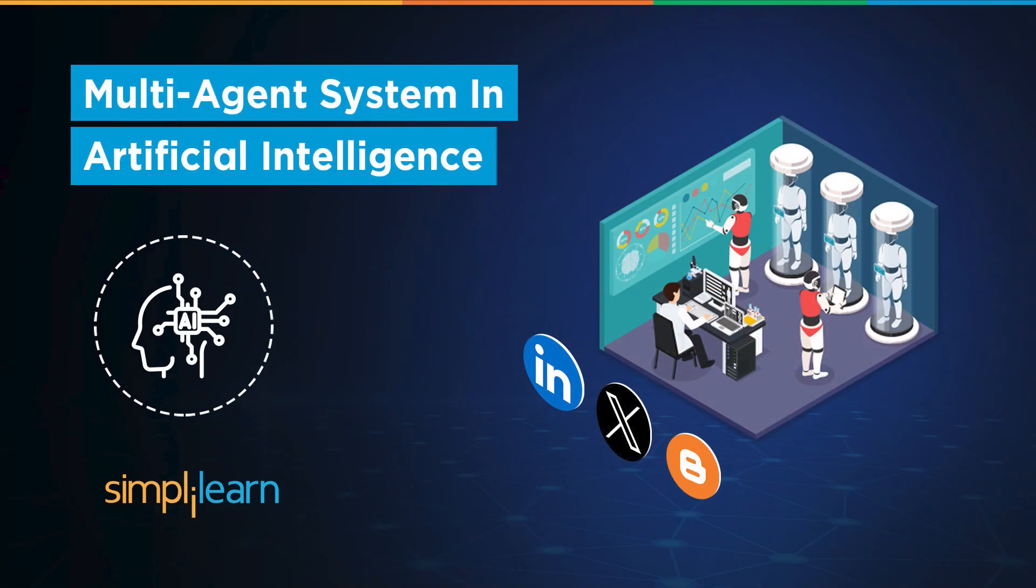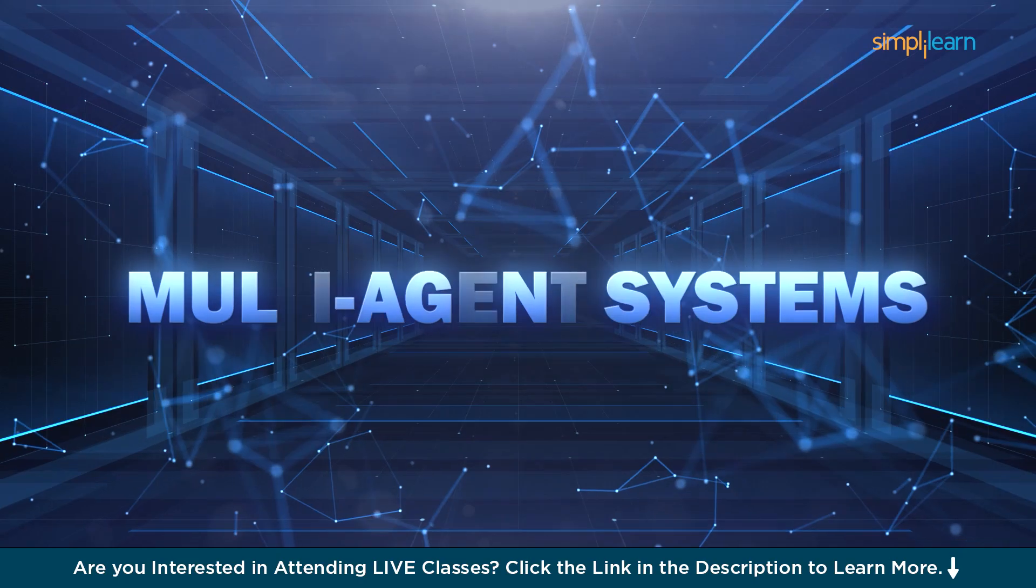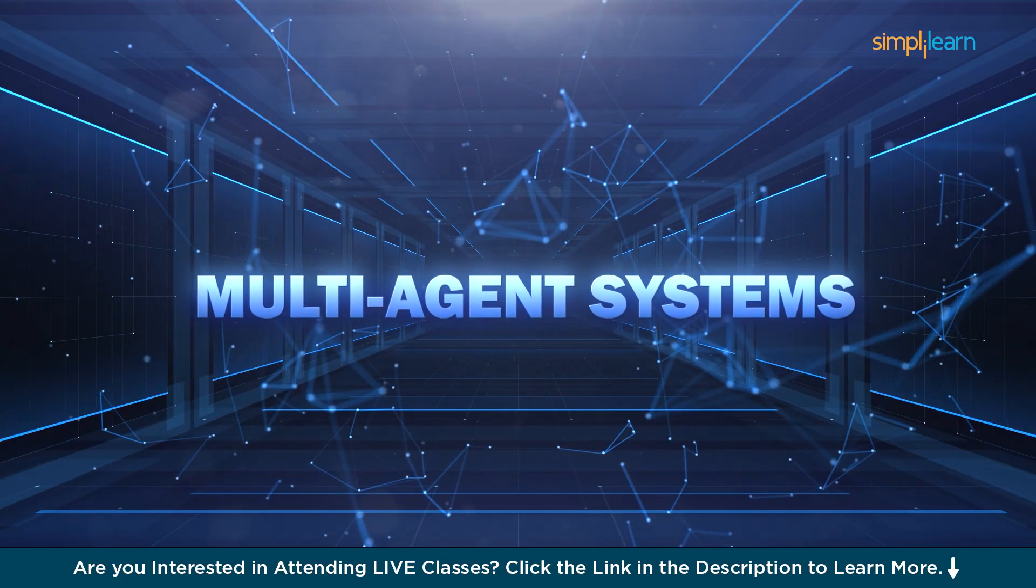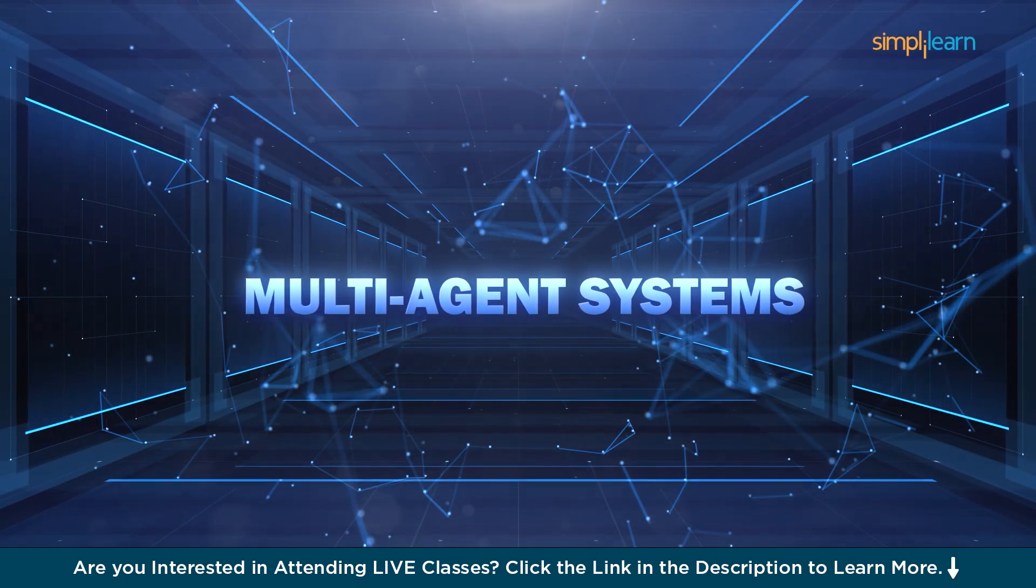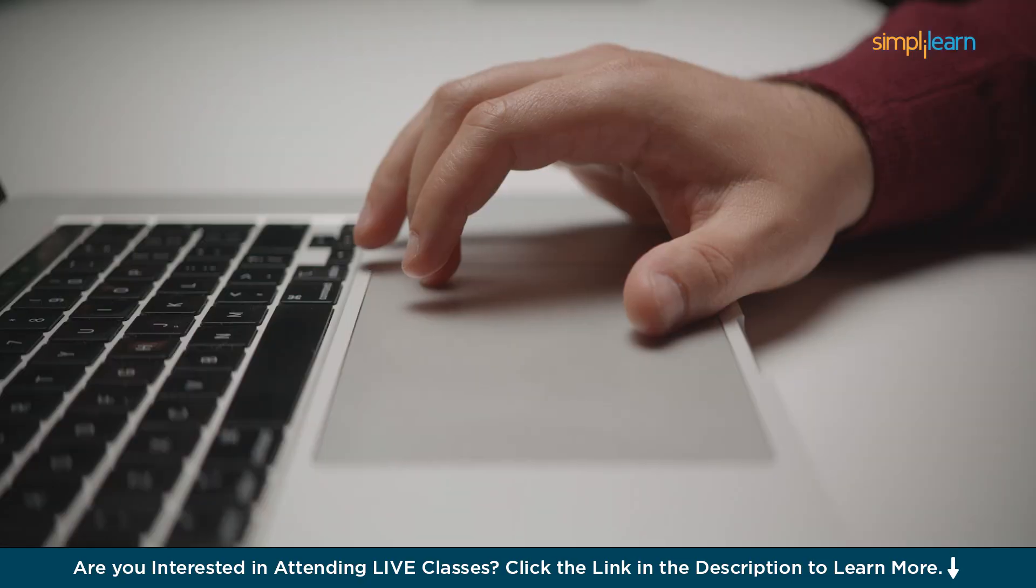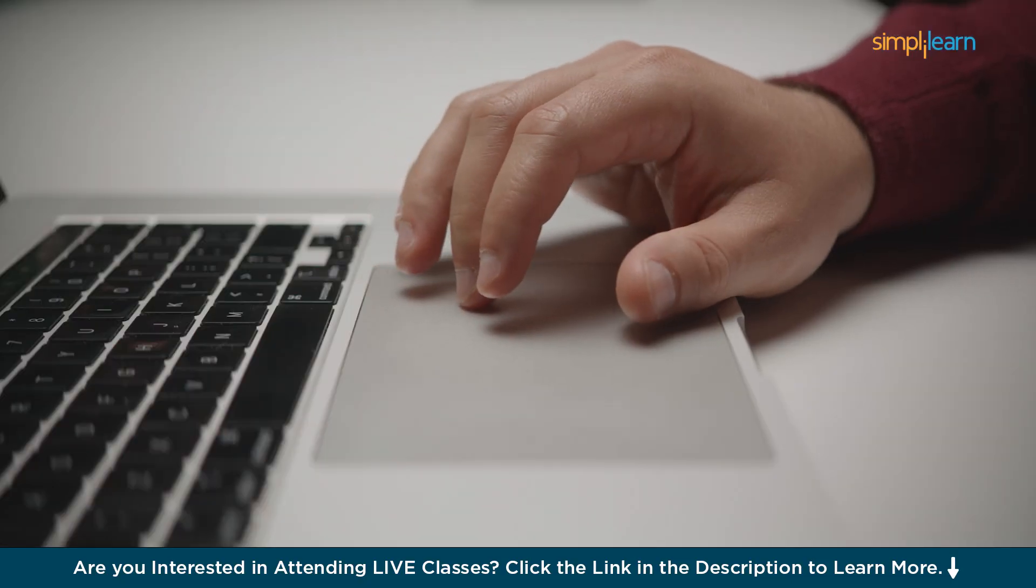Hey everyone, welcome to the Simply Learn YouTube channel. In this tutorial, we will learn about multi-agent systems in artificial intelligence. Ever wondered if you could have a team of AI agents, each an expert in its own role?